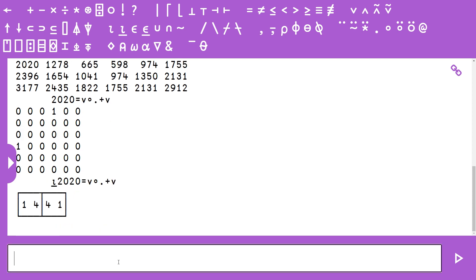We can now combine this Boolean matrix with an algorithm called where. When where is provided a Boolean matrix, it's going to return you the indices of all the elements that were one. If we do this, we end up with a two element nested list where each of the lists represents the indices where we were looking at ones before.